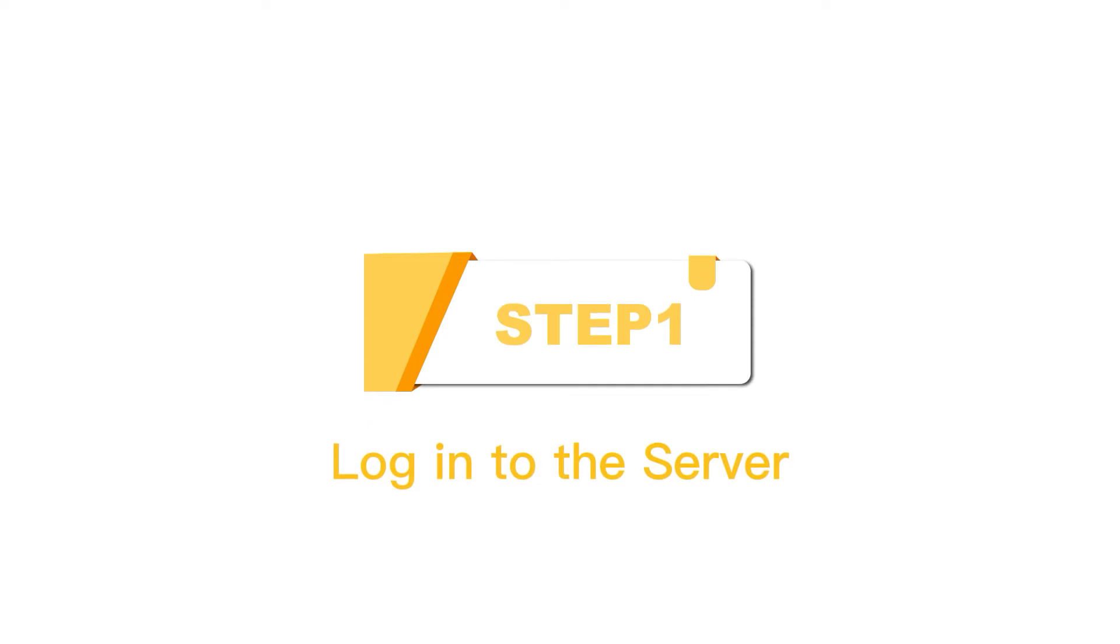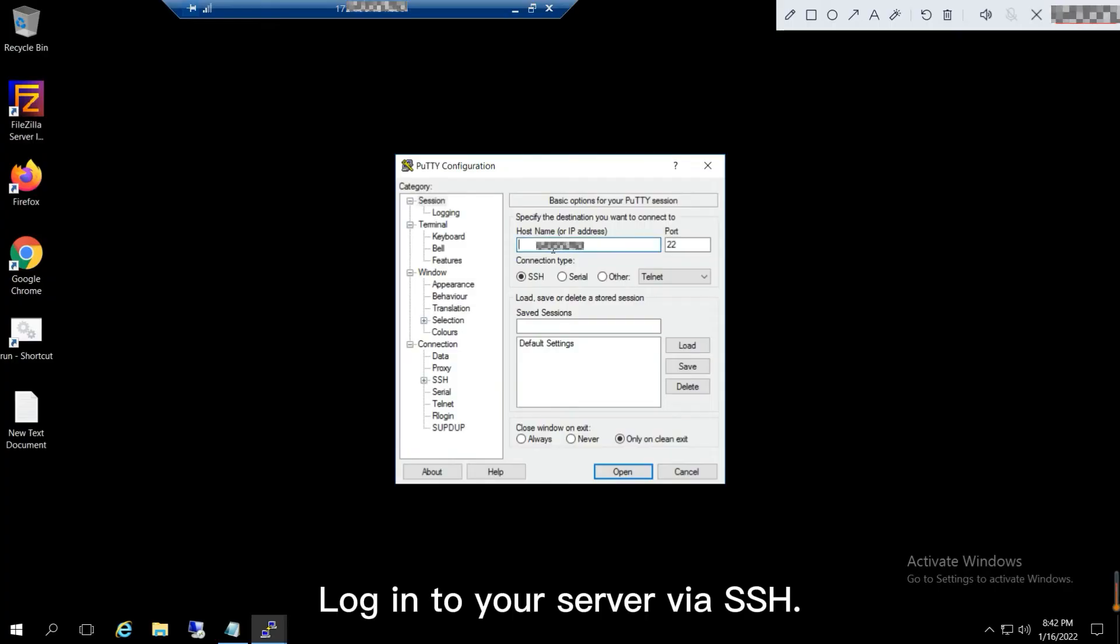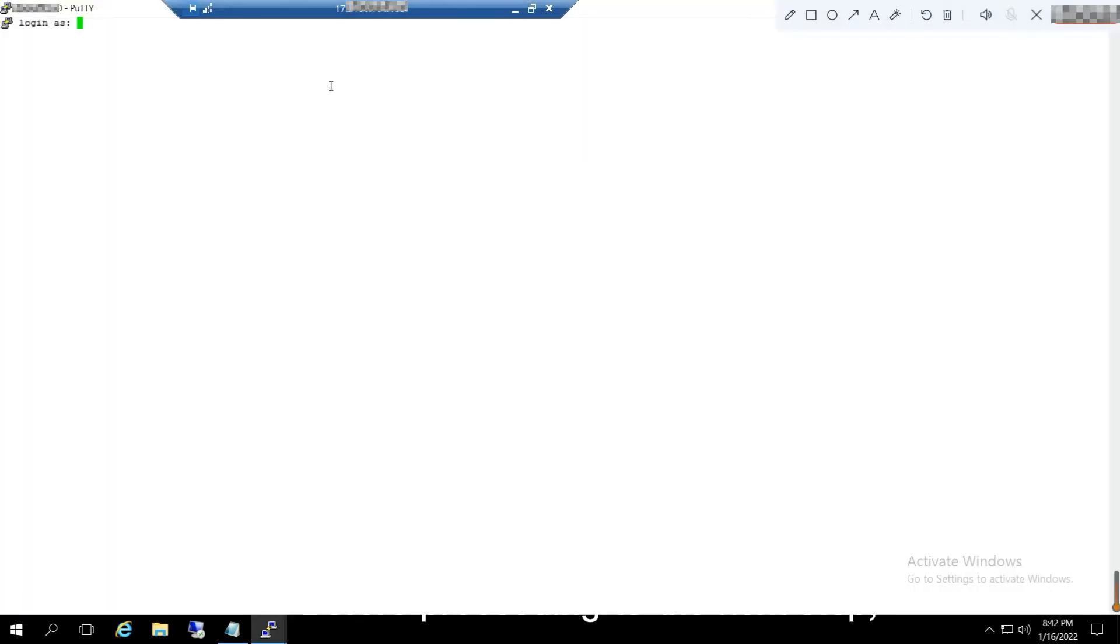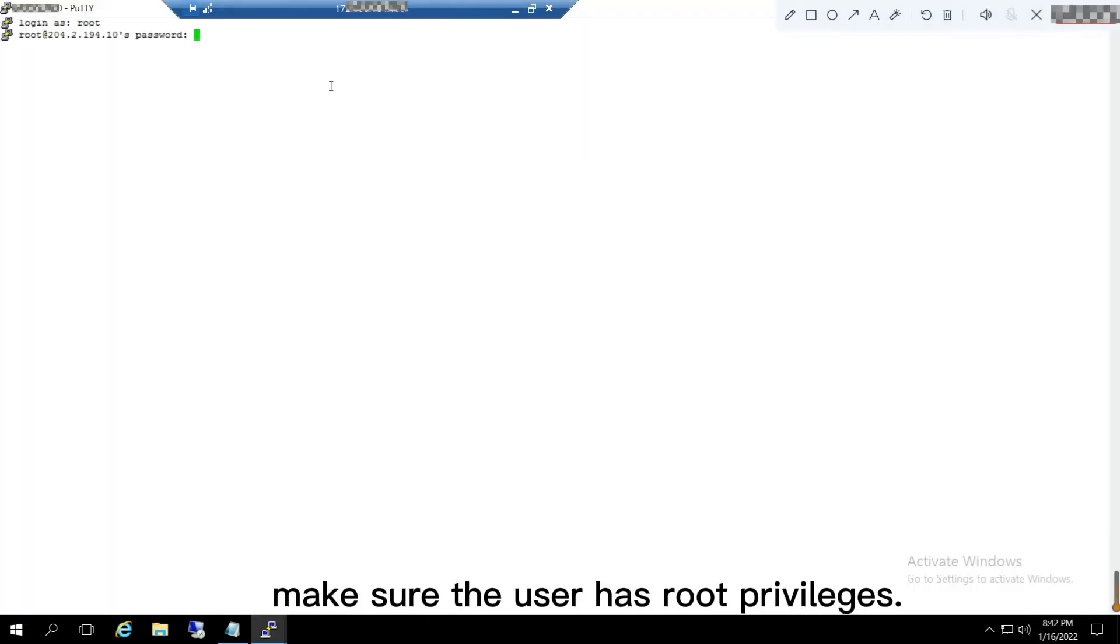Step 1: Log into the server. Log into your server via SSH. Before proceeding to the next step, make sure the user has root privileges.